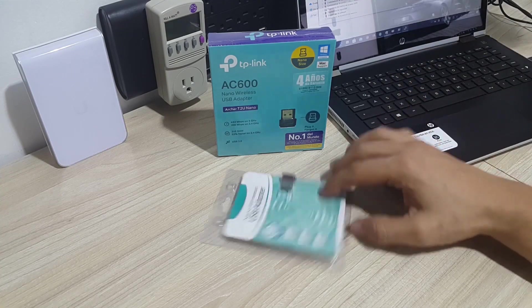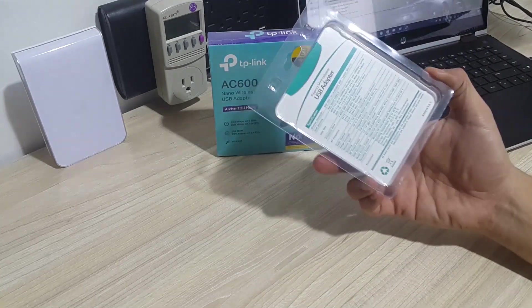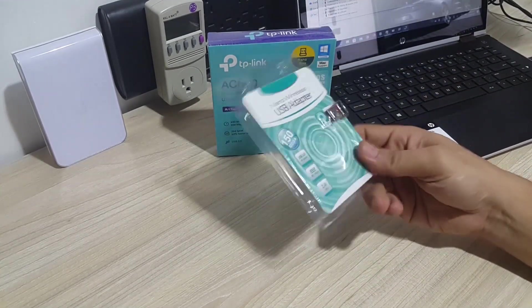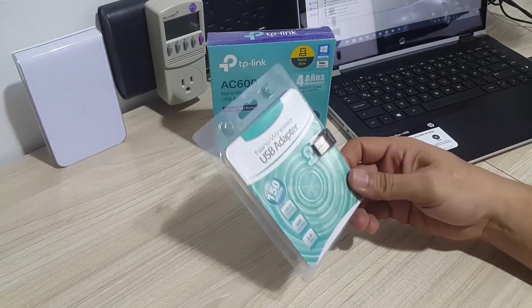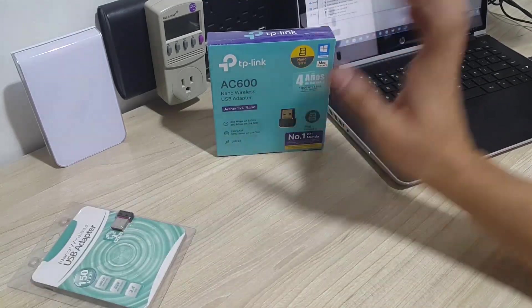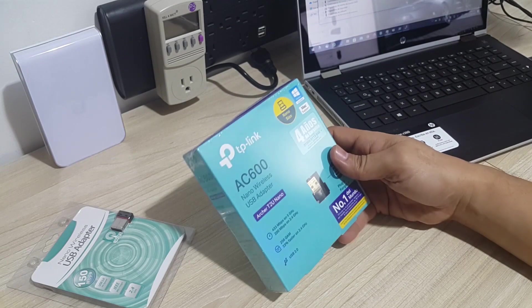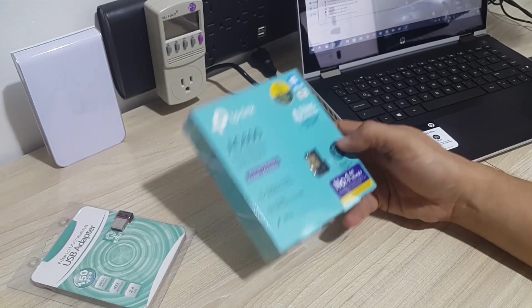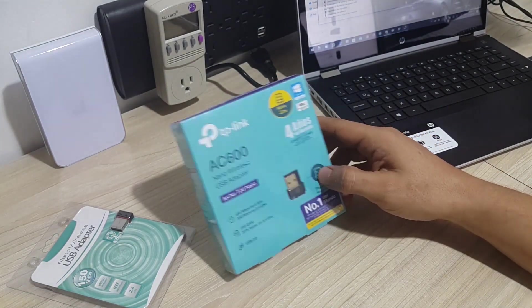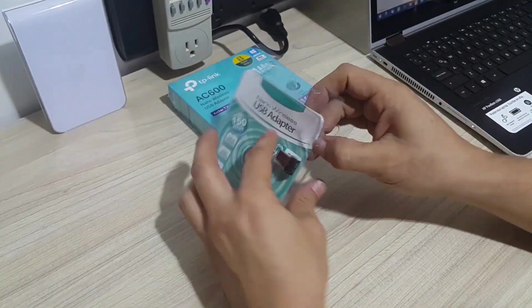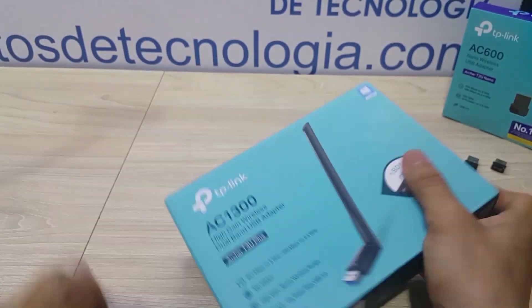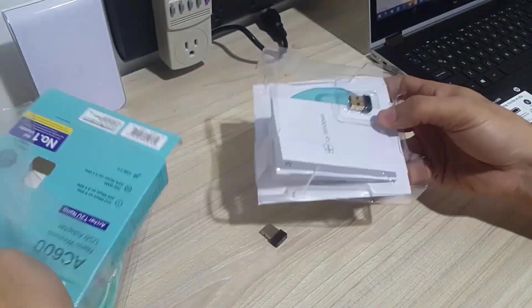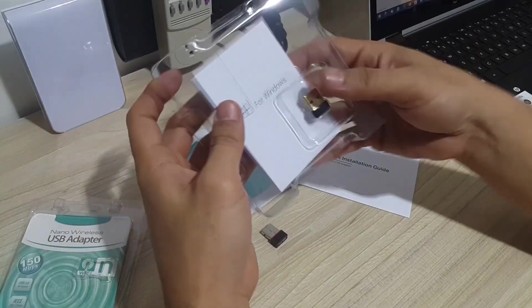We're going to compare basically three devices. This wireless N device is a very generic wireless N device, but it works just fine. This one, the AC600, it is a nano wireless USB adapter called the Archer T2U Nano, and we're going to compare it with the AC1300, the Archer T3U Plus that we're going to watch in just a minute.